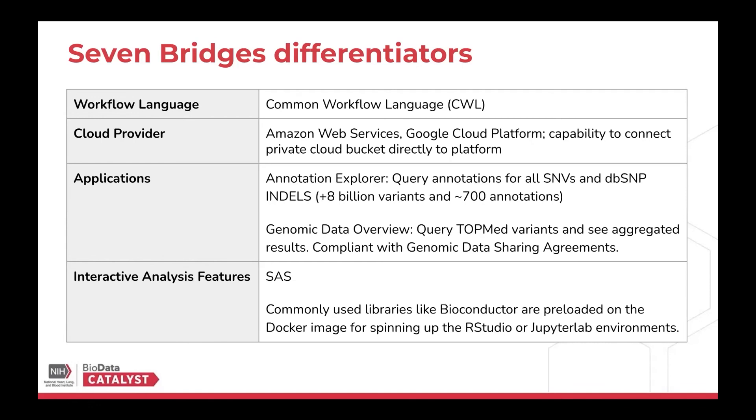SAS is a new feature on the platform, but of course, you have RStudio and JupyterLab as well. So thank you for your time.